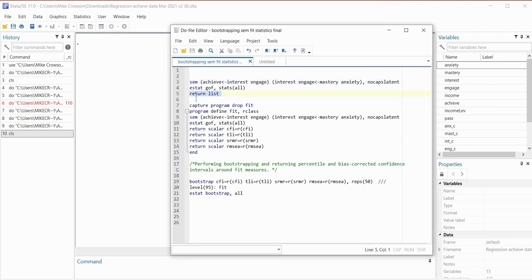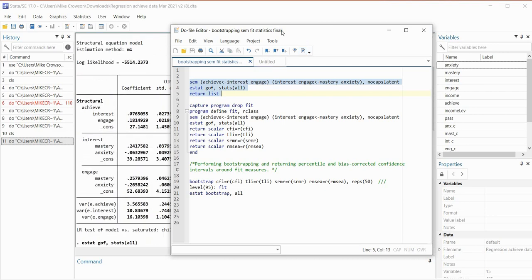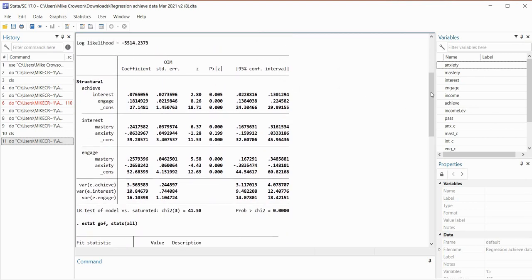On the next line I'm going to use the return list code. This is going to generate a list of R class objects that contain the goodness of fit measures. Although it's not strictly required, this is going to be useful later on when we start referring to R class objects in the program that we write below. I'm going to highlight all of this and execute the selection — we're not going to spend much time interpreting things, as the main focus of this presentation is on generating confidence intervals.